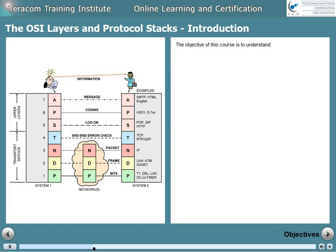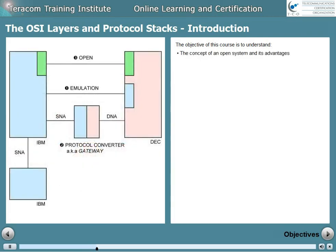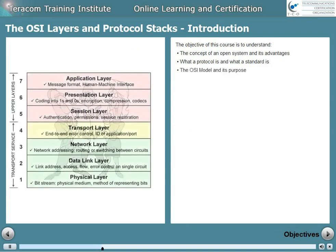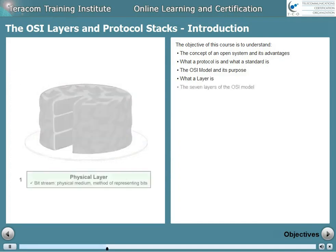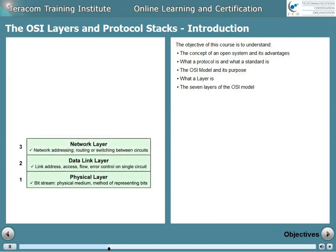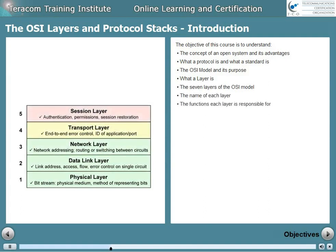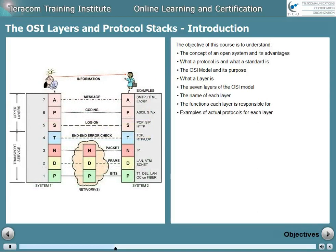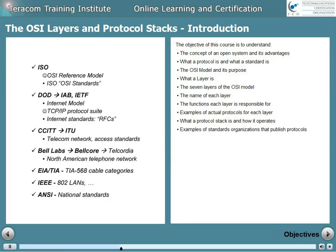The objective of this course is to understand the concept of an open system and its advantages, what a protocol is and what a standard is, the OSI model and its purpose, what a layer is, the seven layers of the OSI model, the name of each layer, the functions each layer is responsible for, examples of actual protocols for each layer, what a protocol stack is and how it operates, and examples of standards organizations that publish protocols.